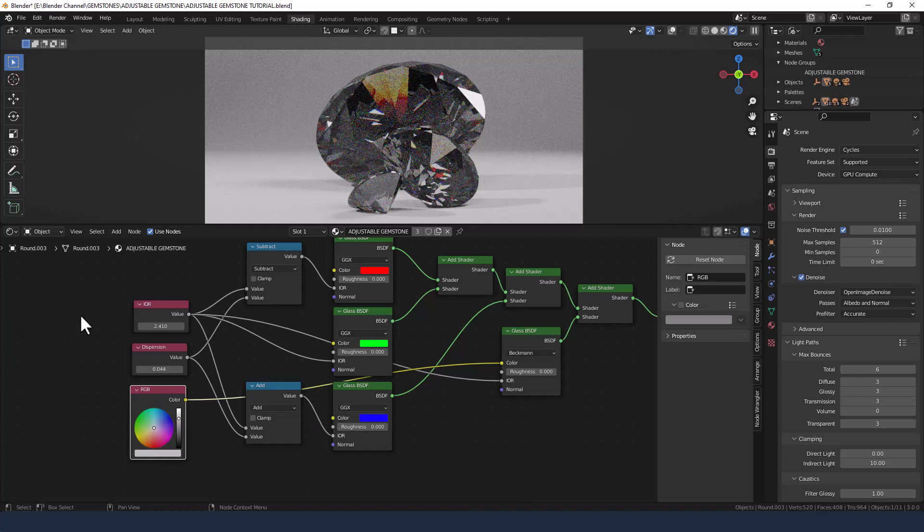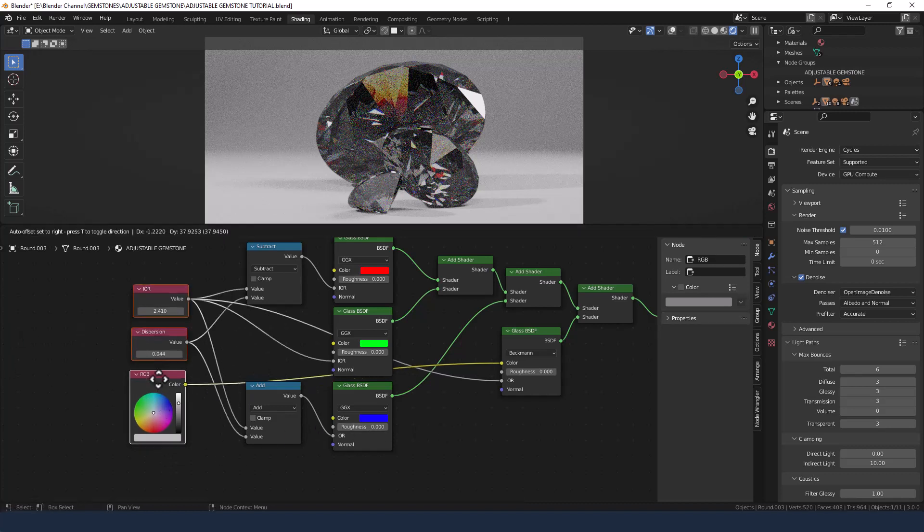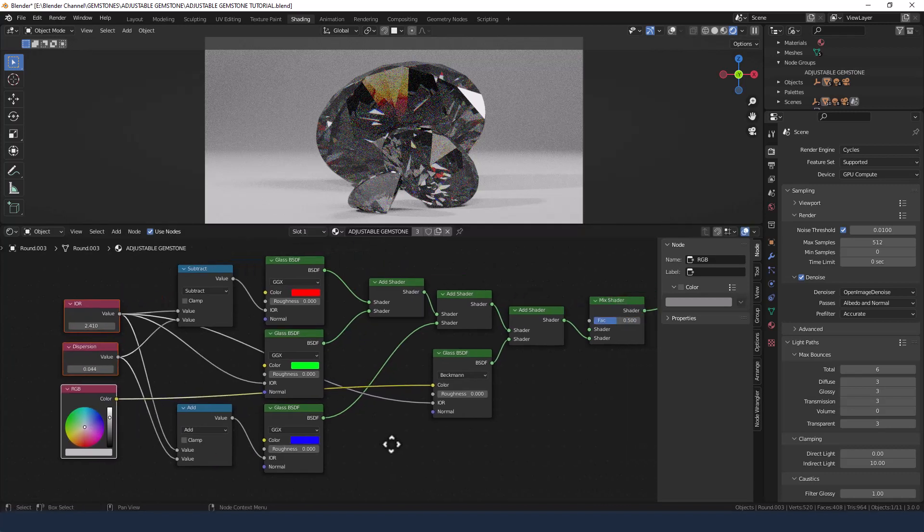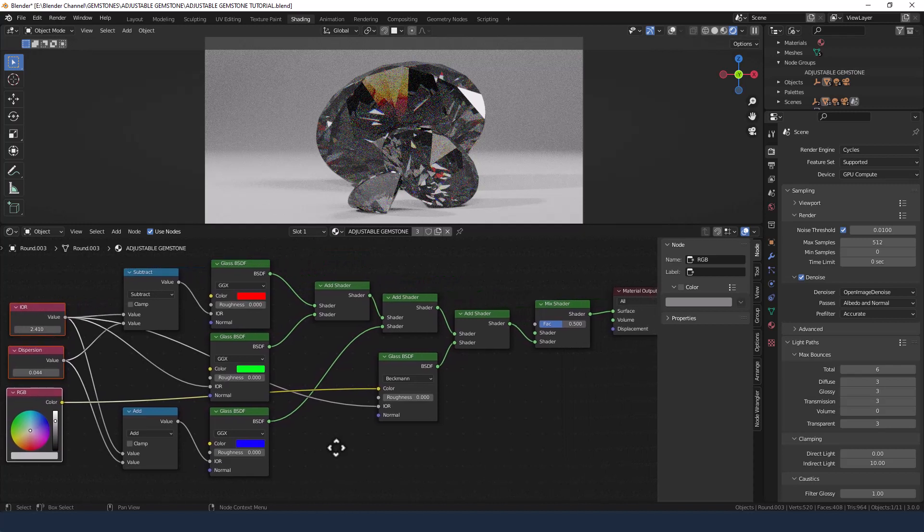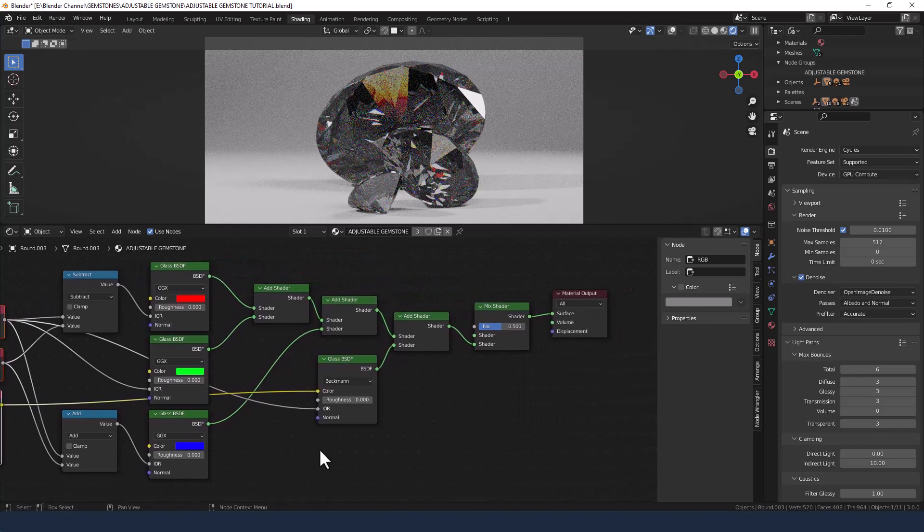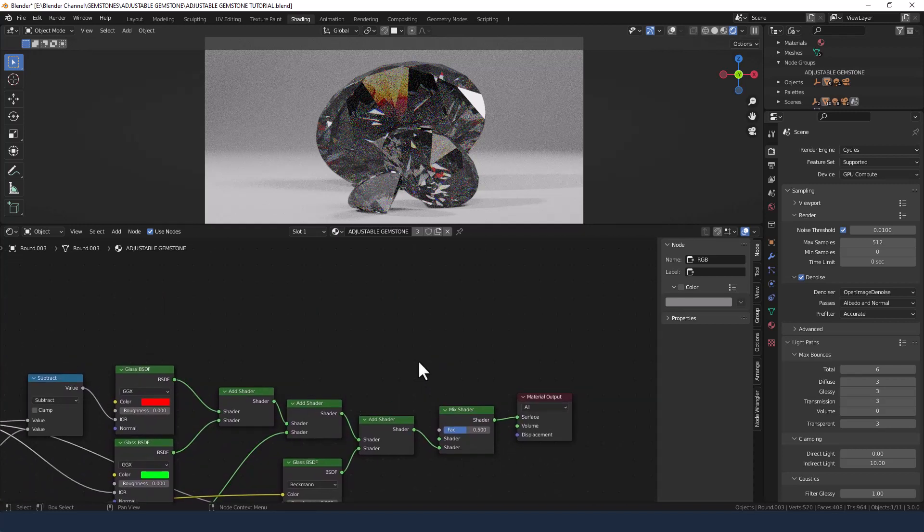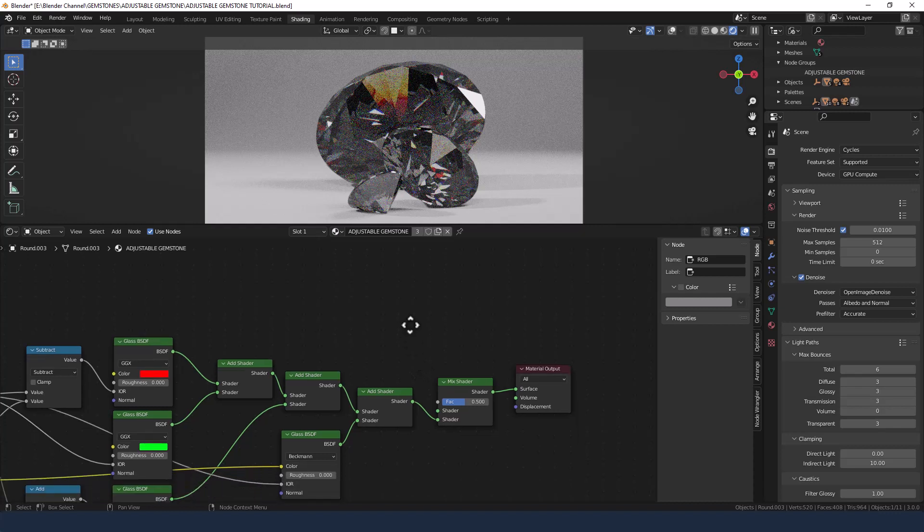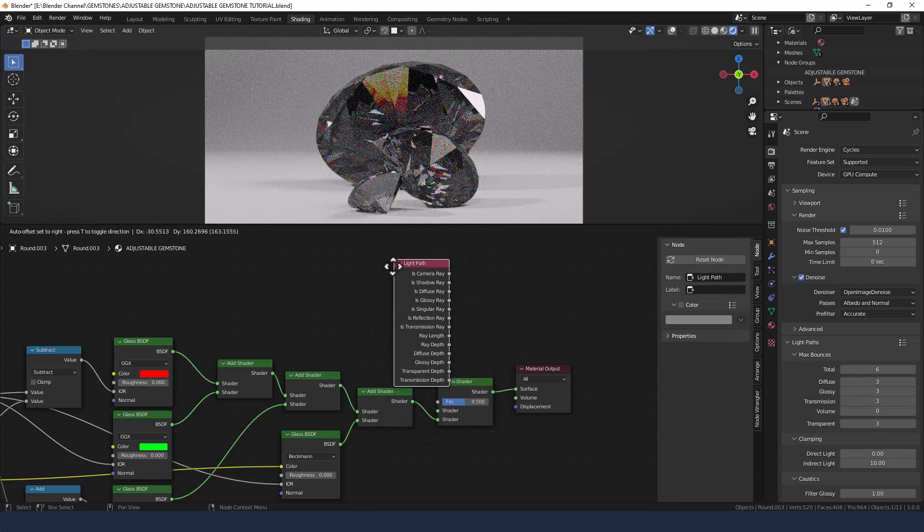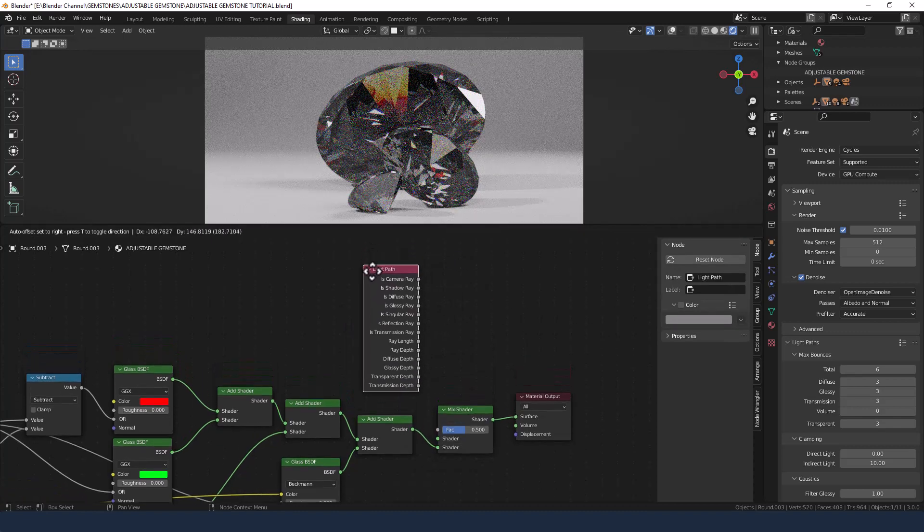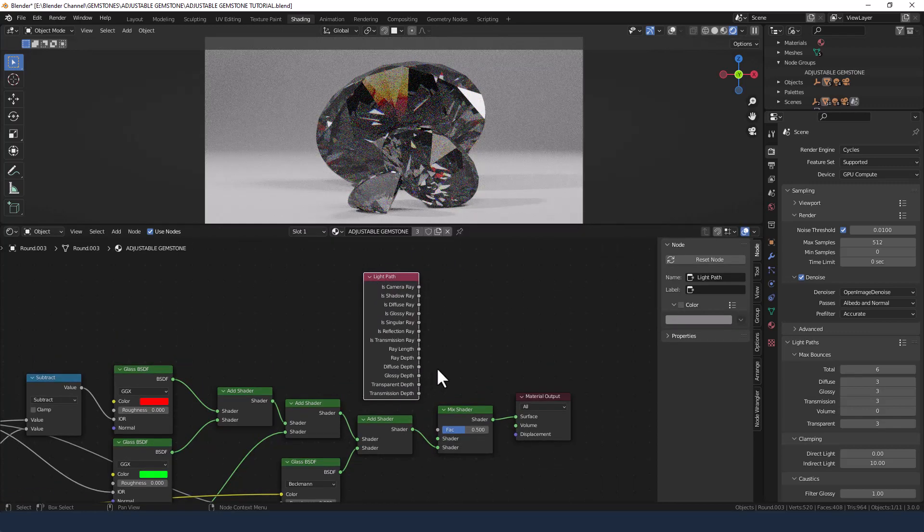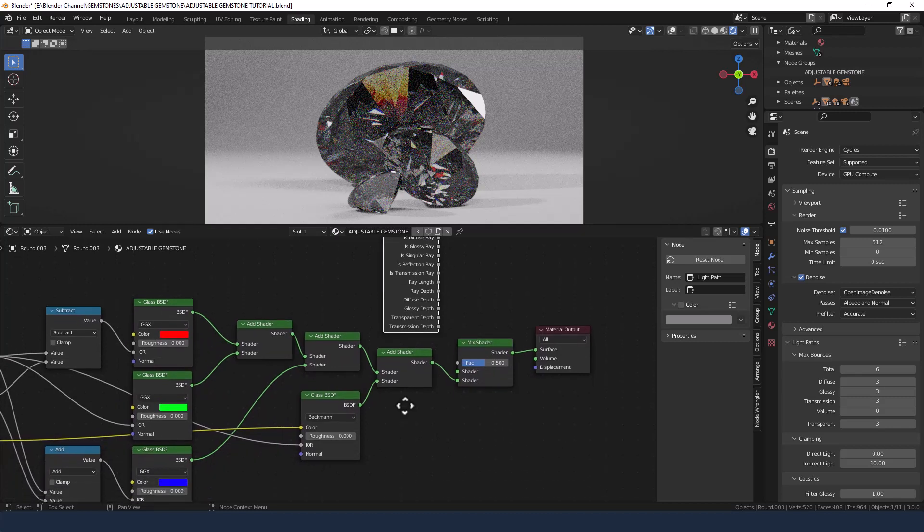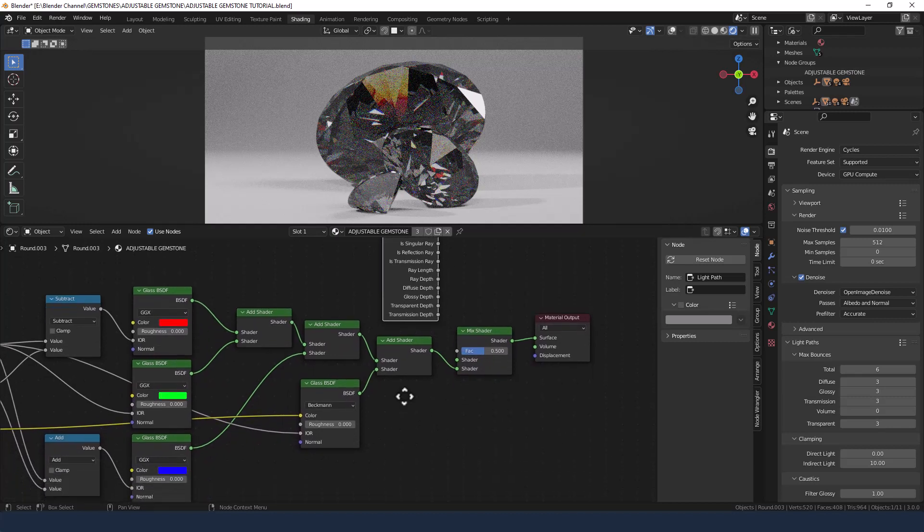Now the mix shader I need to control with some form of mask, so I am going to add a light path. Now I think I've got this right—shader, blue, second shader, the glass shader, mix shader.